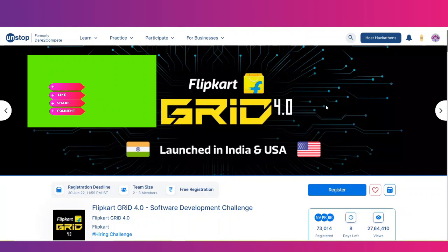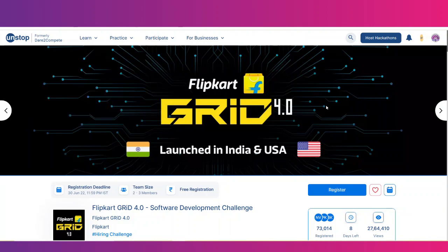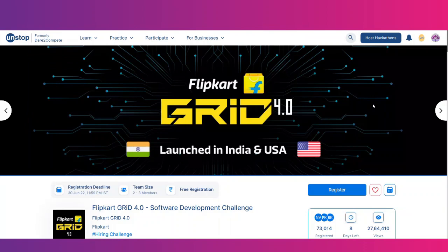The Flipkart Grid 4.0 is a software development challenge and a hiring challenge. Over the last three years, they have successfully conducted this program and provided internship and full-time opportunities.